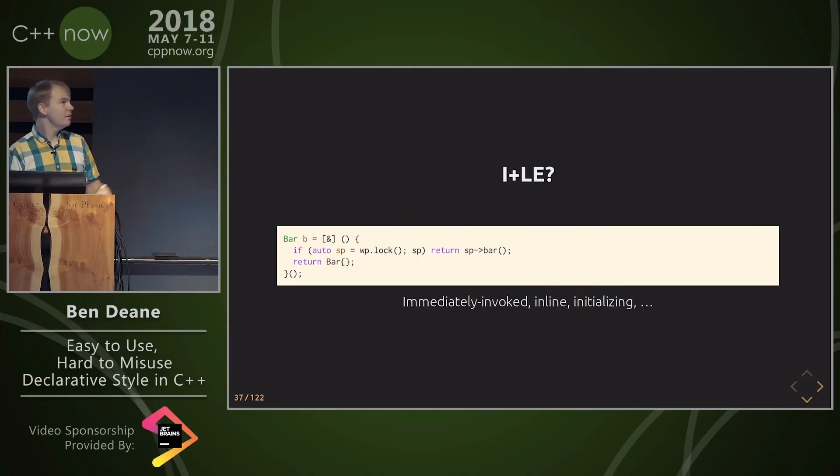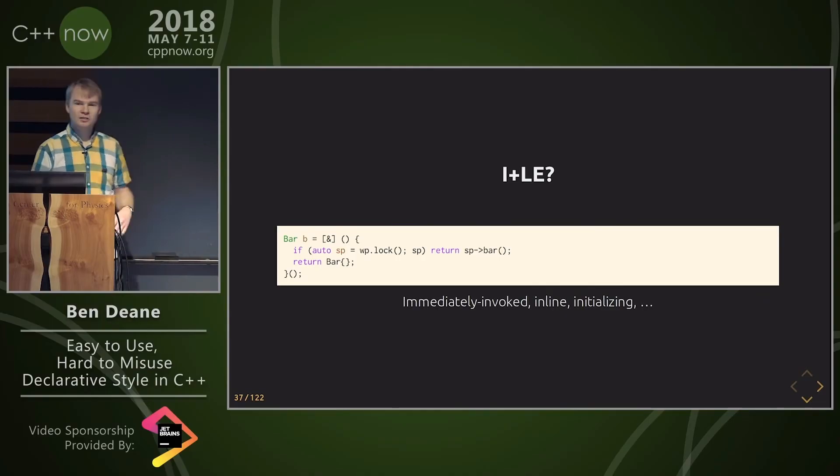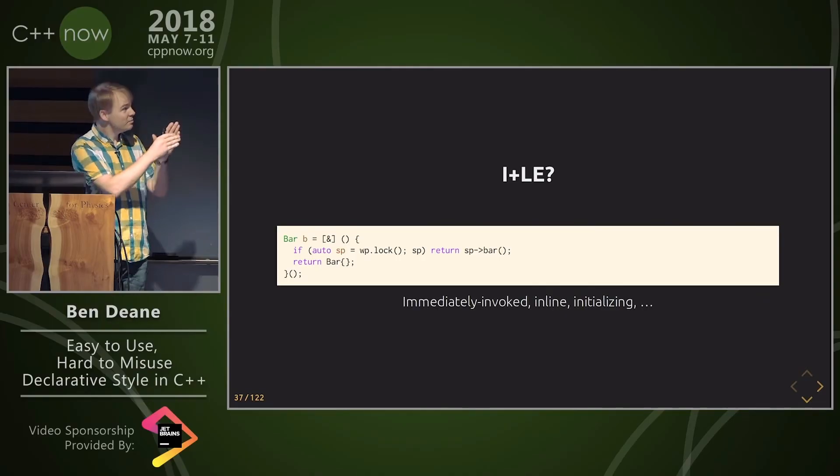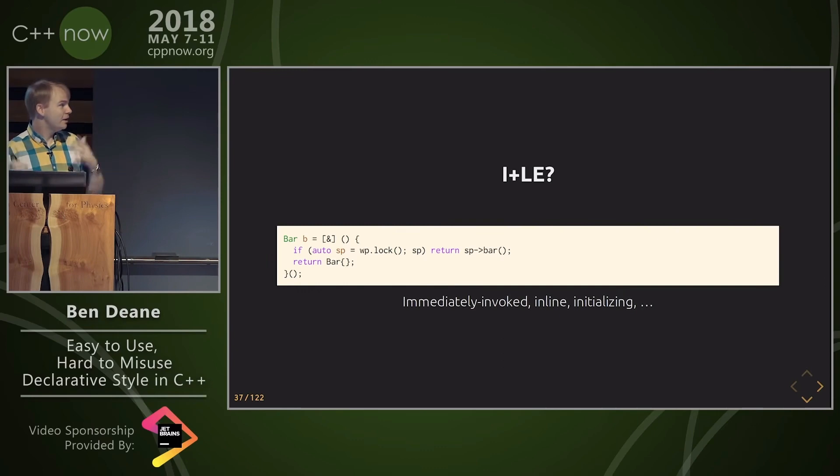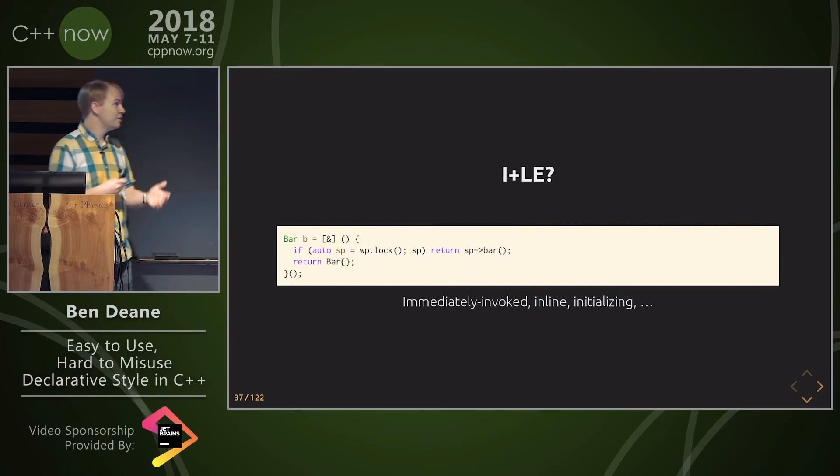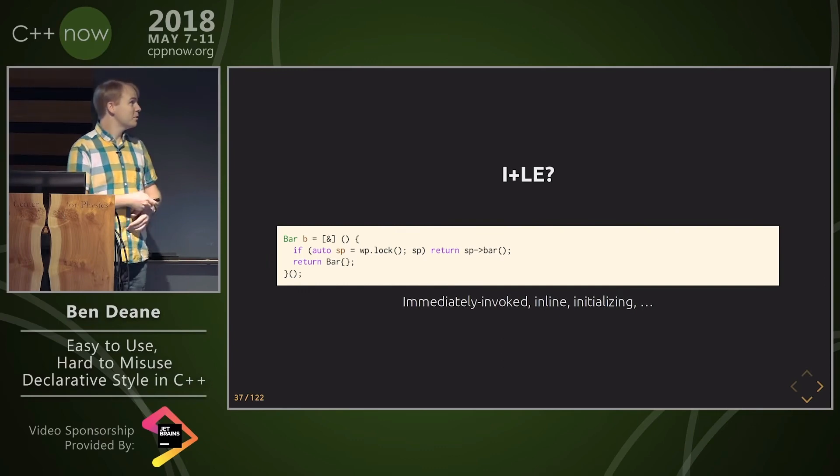I started calling it i plus le because you can put as many i's as you like in immediately invoke inline initializing lambda expression.